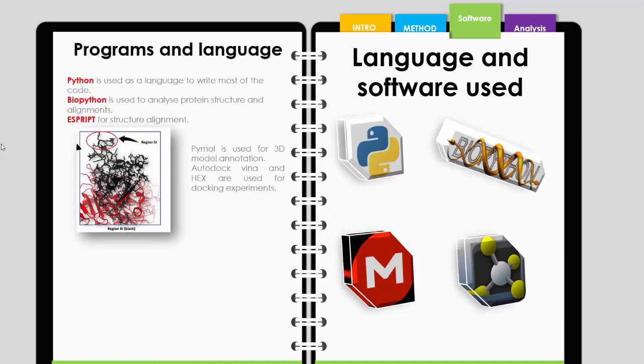One of those packages is called Hex. Another we may use is called AutoDock Vina. Finally, we'll use ESPript, which is a server-based web application for structure-based alignment.